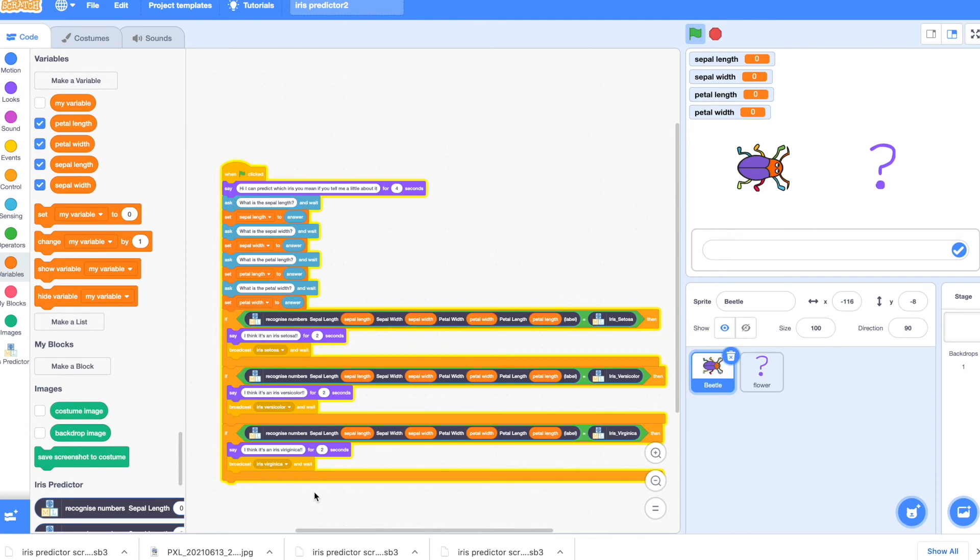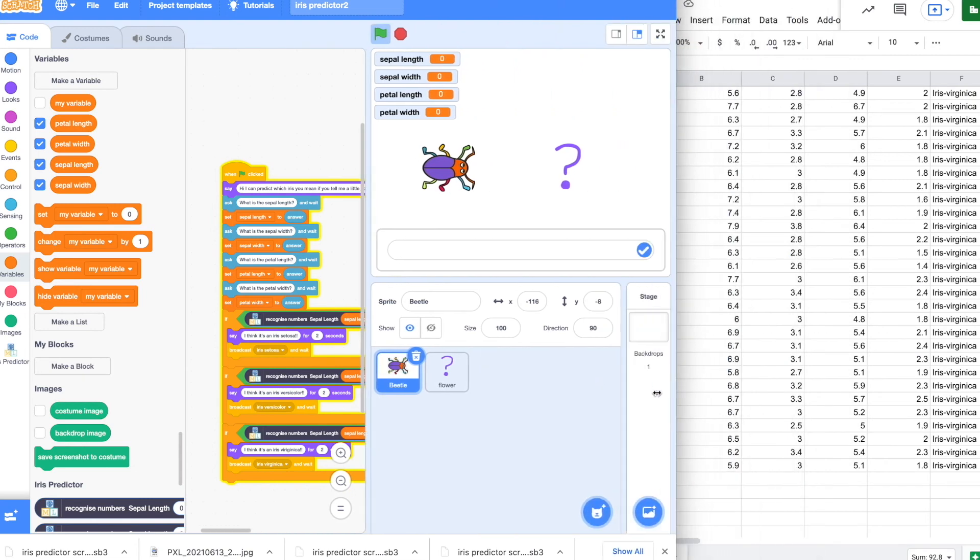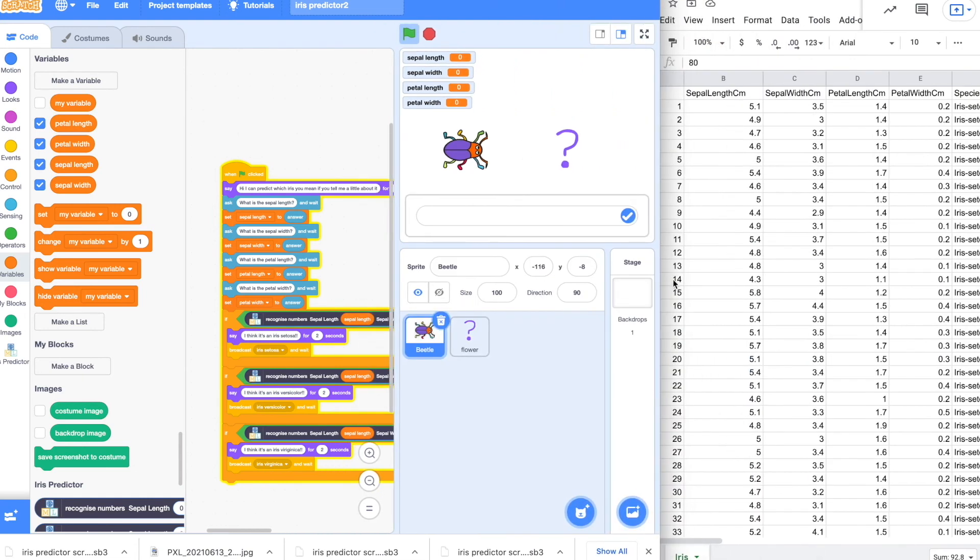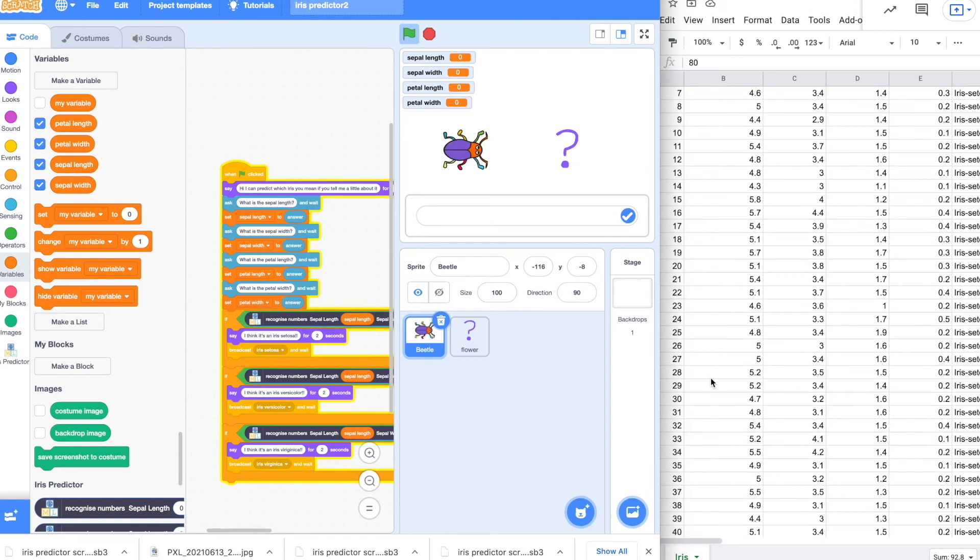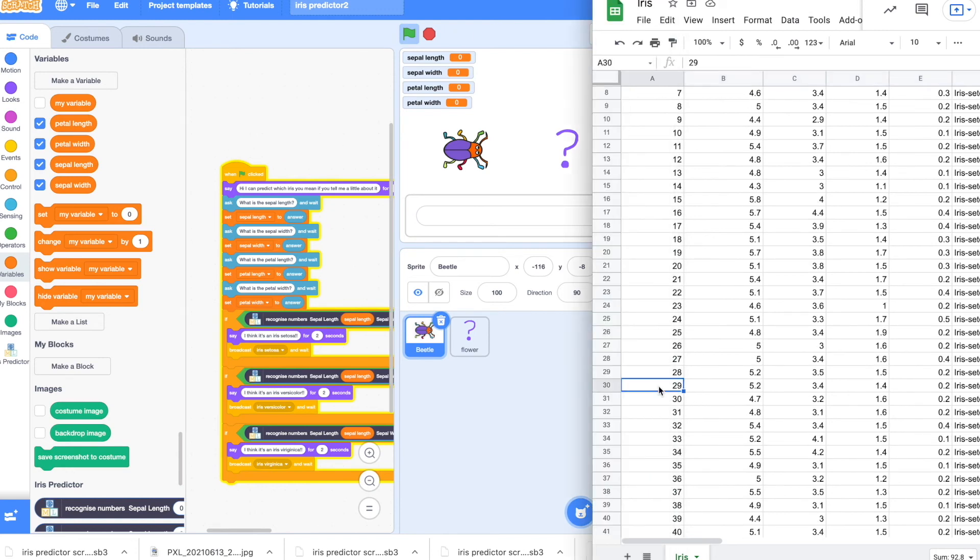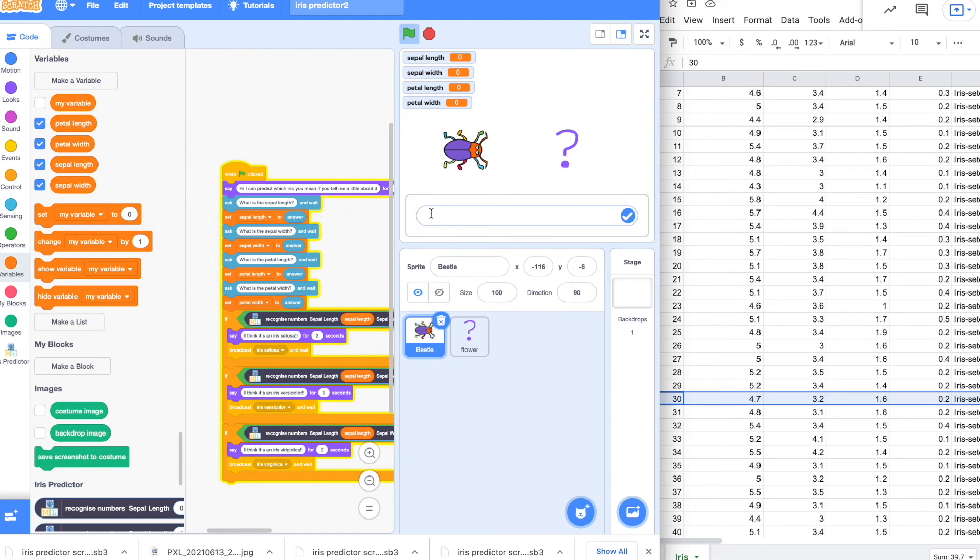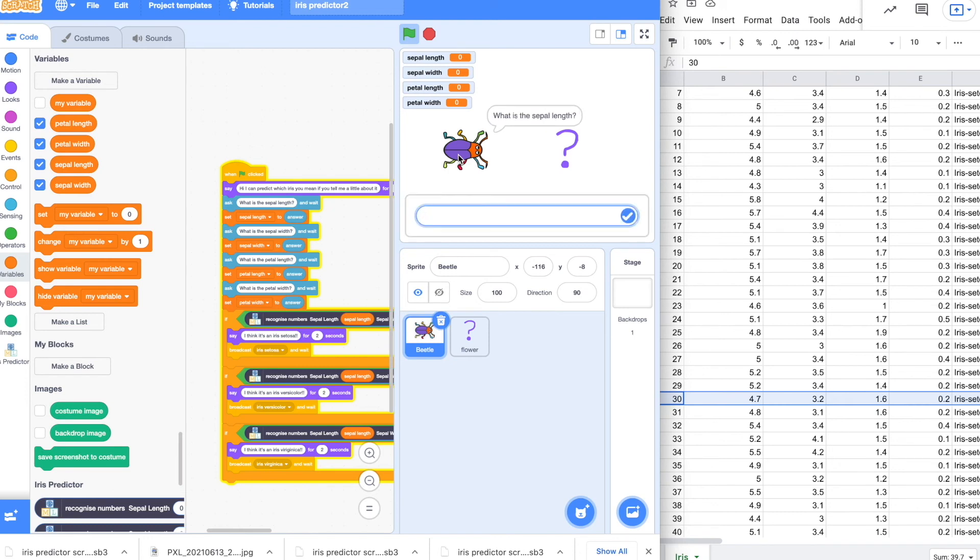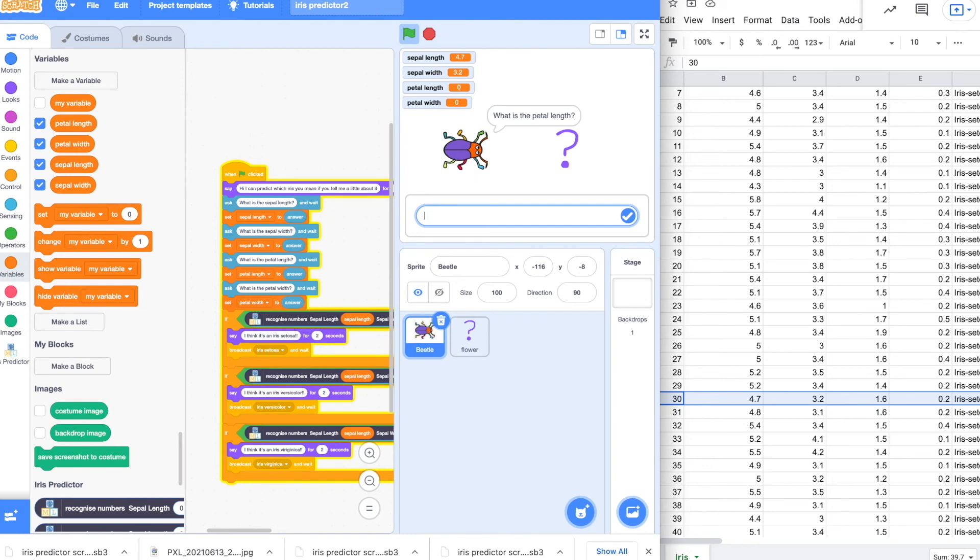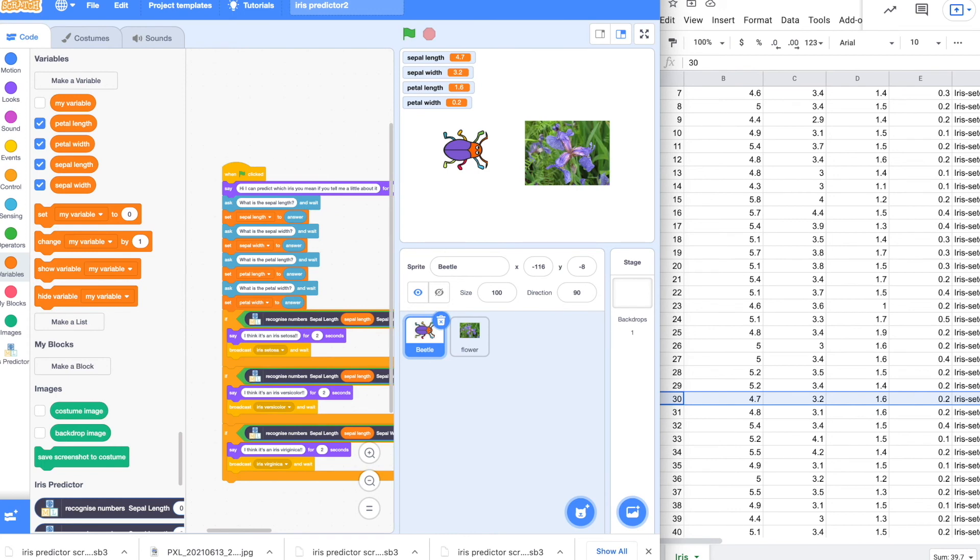So I think we are ready to test. I'm going to uncover my data behind again. And I'm going to go down in my list of setosas. So I'm going to say go to number 30. And I'm going to use that information to test. So let's stop and start this. It will say I can predict. And it should ask for the four pieces of information. So what is the sepal length? 4.7. Sepal width 3.2. Petal length. So now we do have the questions in the right order. So the petal length is 1.6. And 0.2 for the width. So it says it's an iris setosa. And it changed the picture. That seems to work. So let's try again.